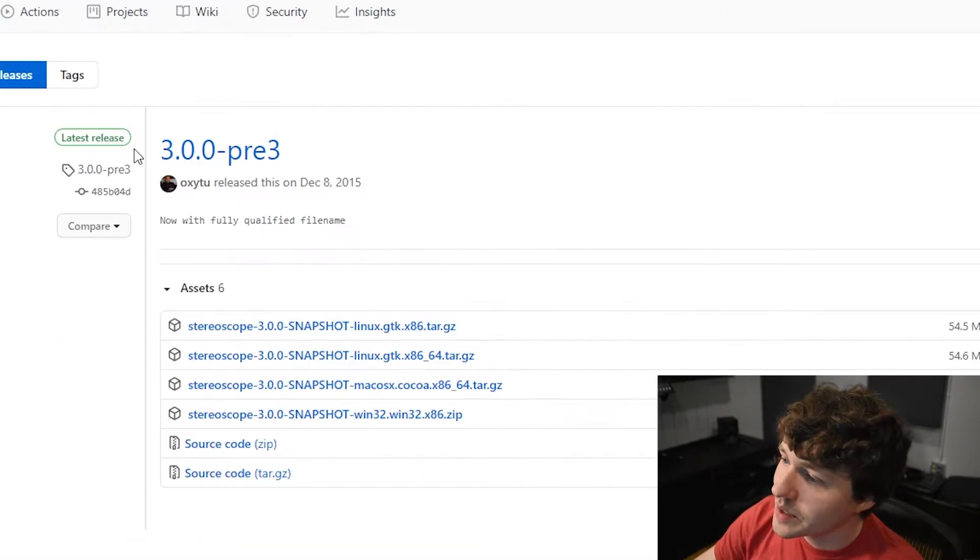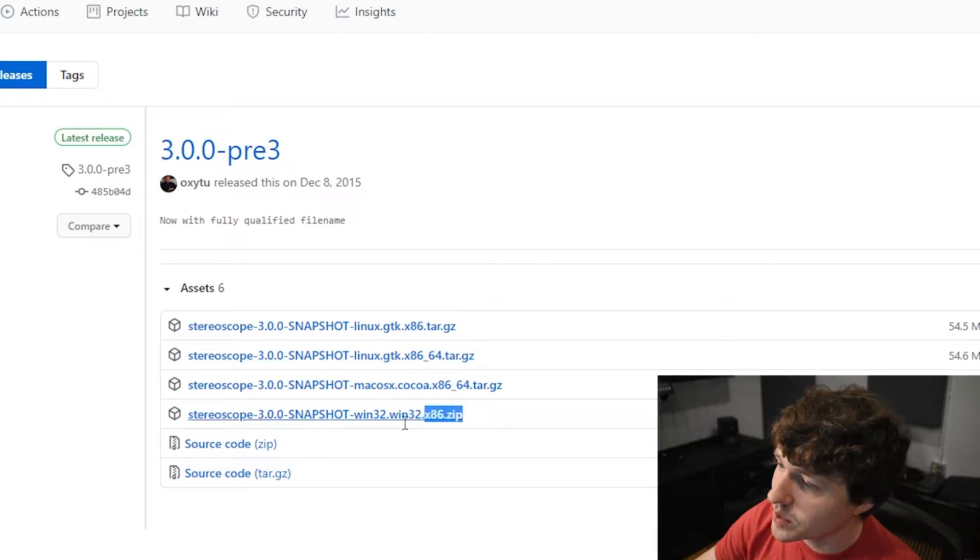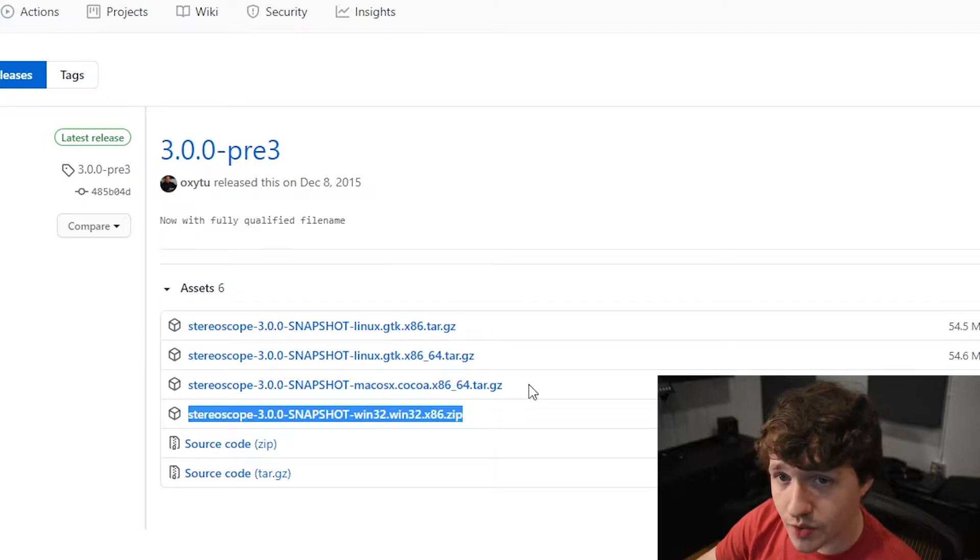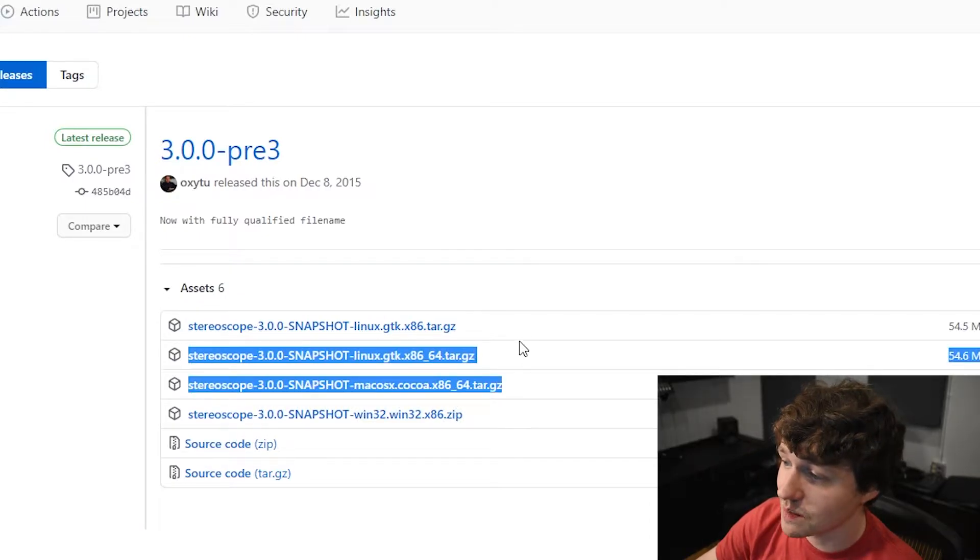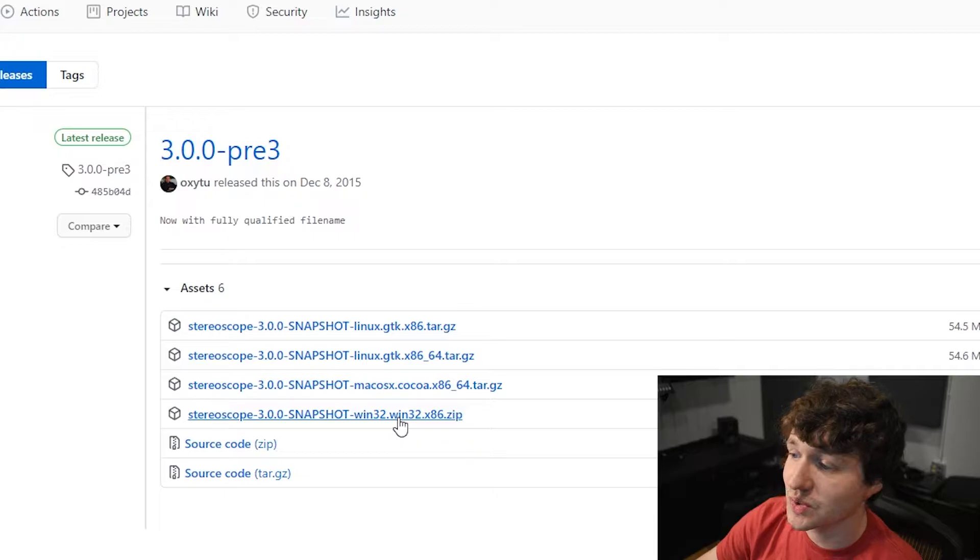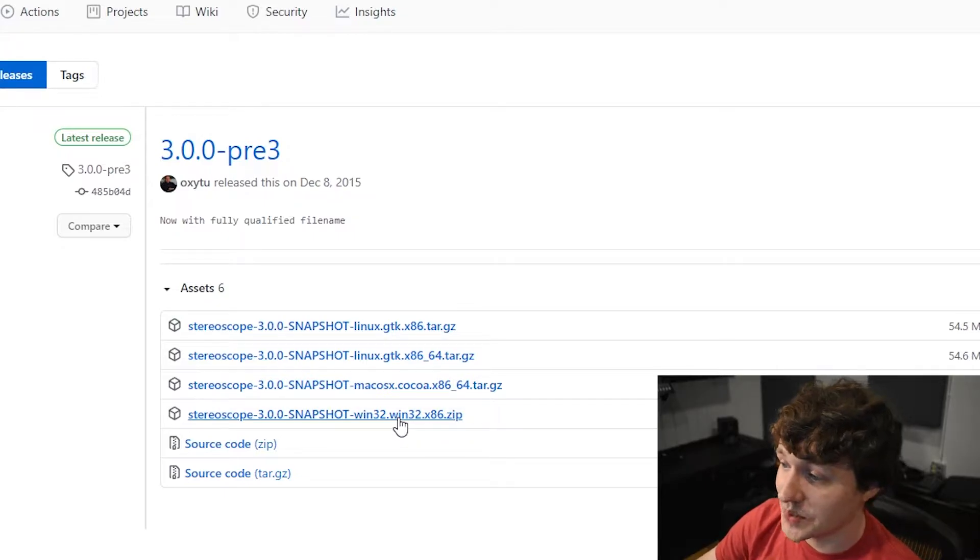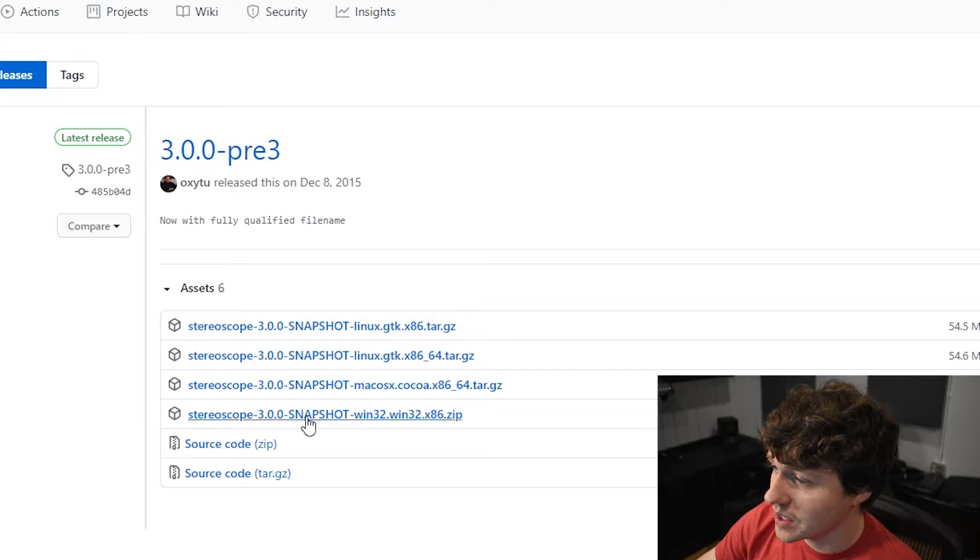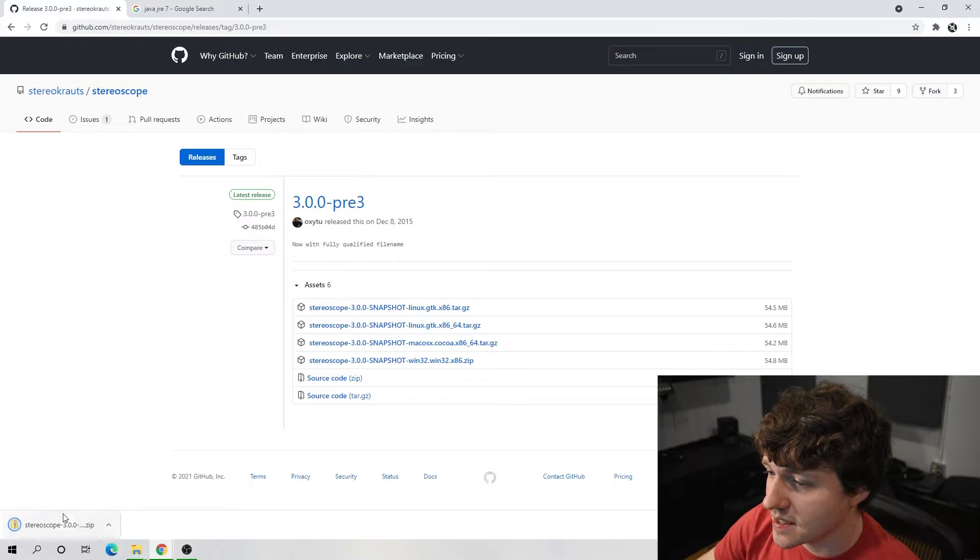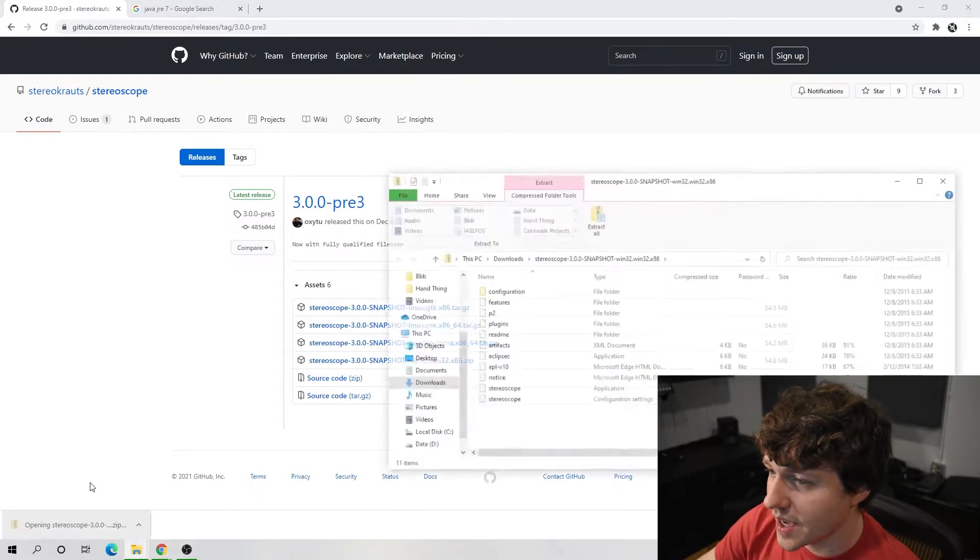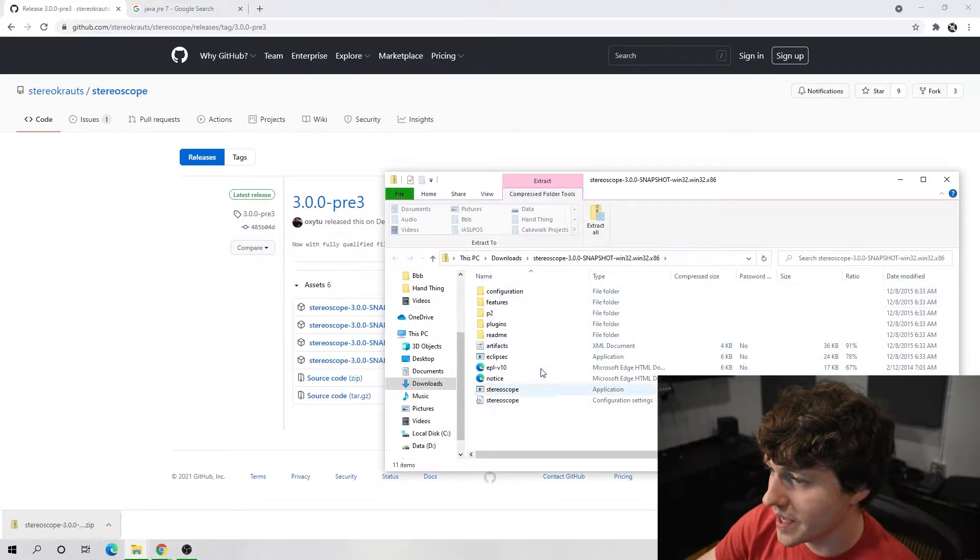When we click that, there's a few options. We are looking at the Windows version. I don't know what issues may arise with Linux or Mac, but I do know the issues with Windows, so I'm on Windows. We're gonna go with Windows.